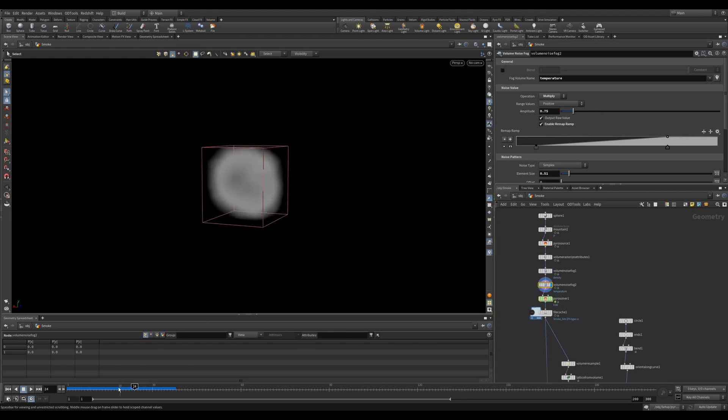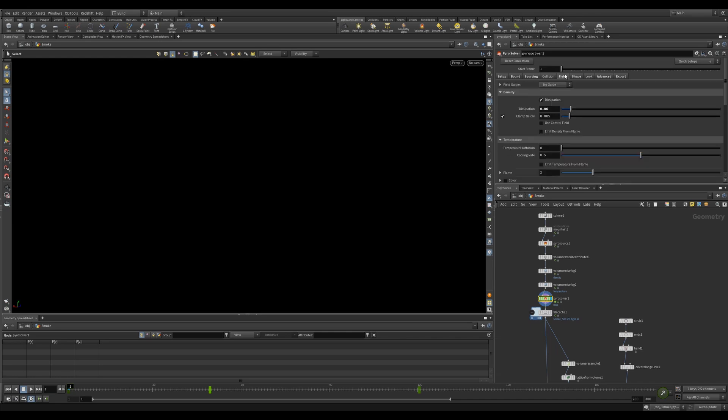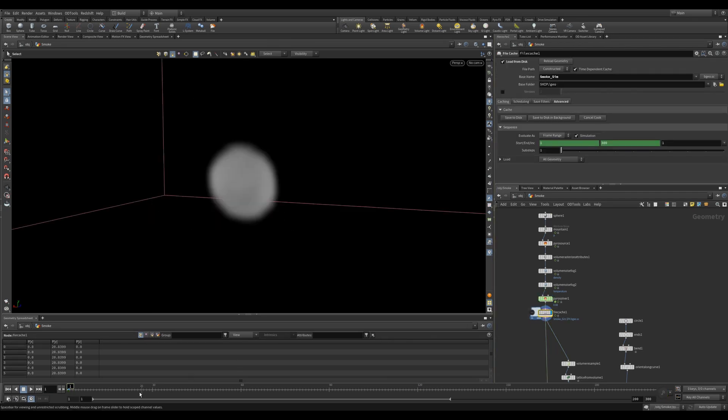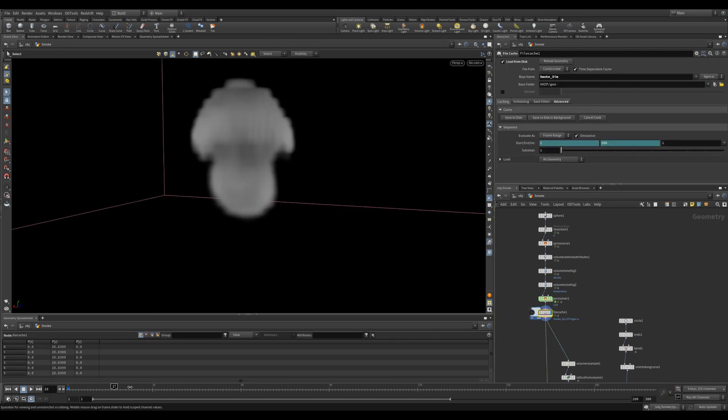I'm then using two animated volume noises on the density and temperature to further break up my source volume. In my Pyro Solver, I'm using Minimal OpenCL. I reduce dissipation slightly so the smoke lasts longer. And in the Shape tab, I played with some of the settings to get the breakup and the look that I was looking for.